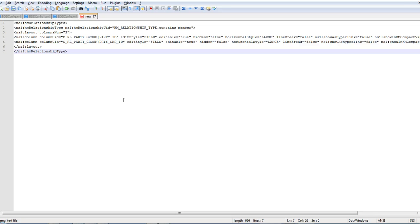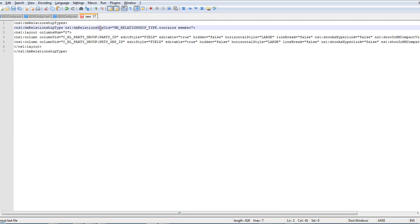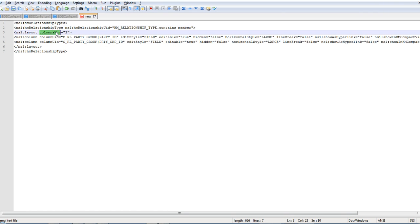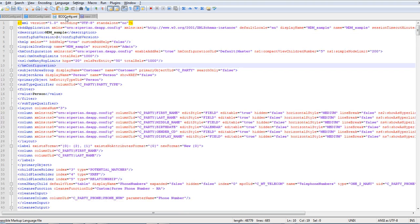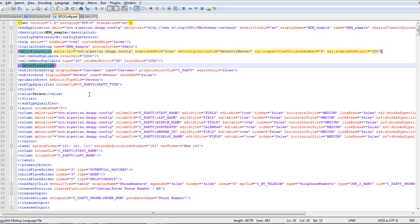You need to add this tag hmRelationshipUid. It shows the relationship and column number shows the number of columns which you want to add. You can also find this tag in a knowledge-based article which I'll mention at the end of the session. Add this tag before the end of the hmConfiguration tab. Save the file and import it to the application.